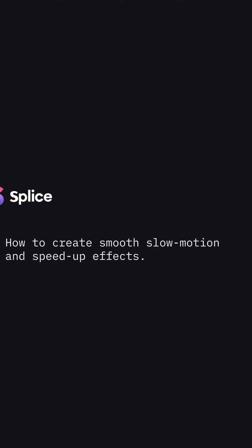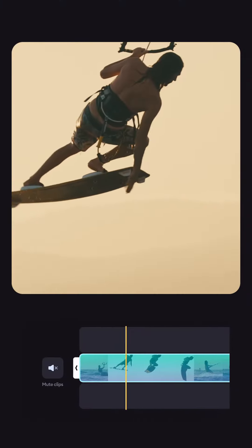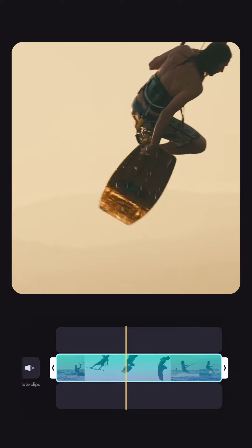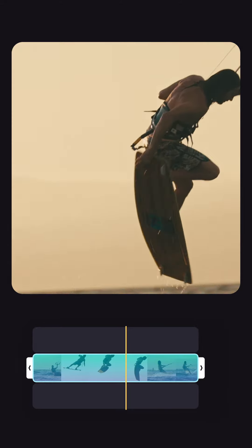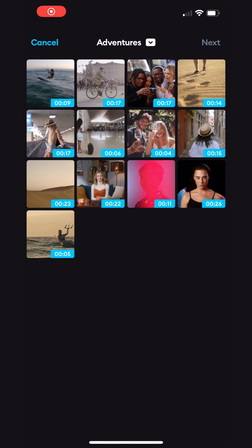Hey there, Splicers! Do you want to create something like this? It's easy! Here's how to create a smooth slow motion or speed up effect.